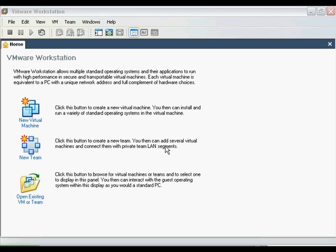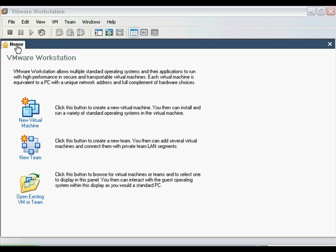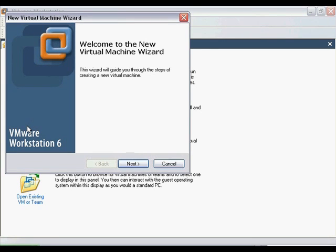Alright, first, go ahead and open up VMware. VMware should start on the Home tab, but if it doesn't, select the Home tab from the top. From there, you will want to click this link here that says New Virtual Machine. This will cause the Virtual Machine Wizard to start up. Click Next to continue.